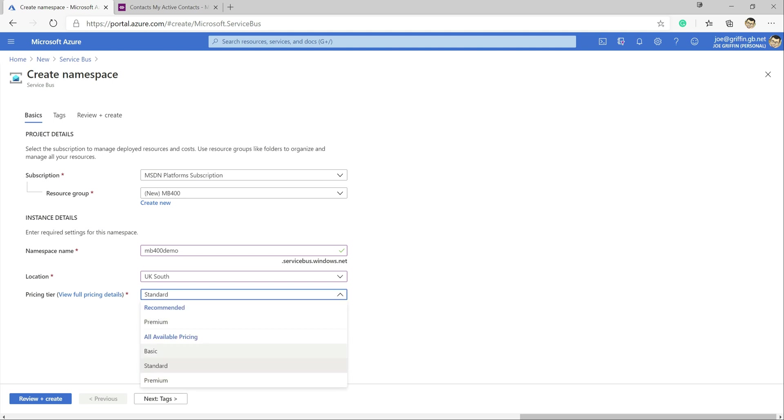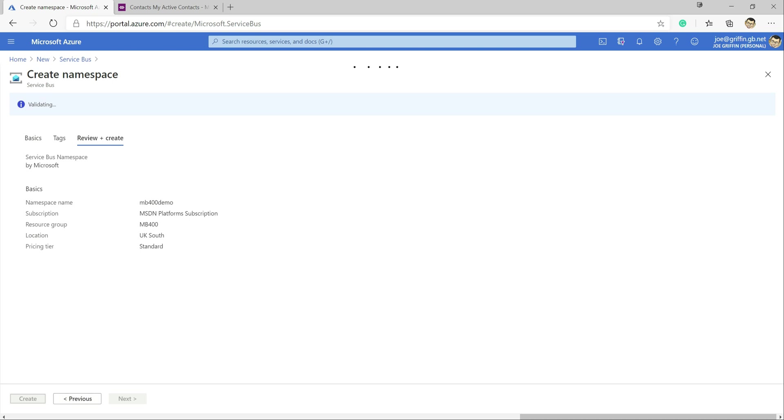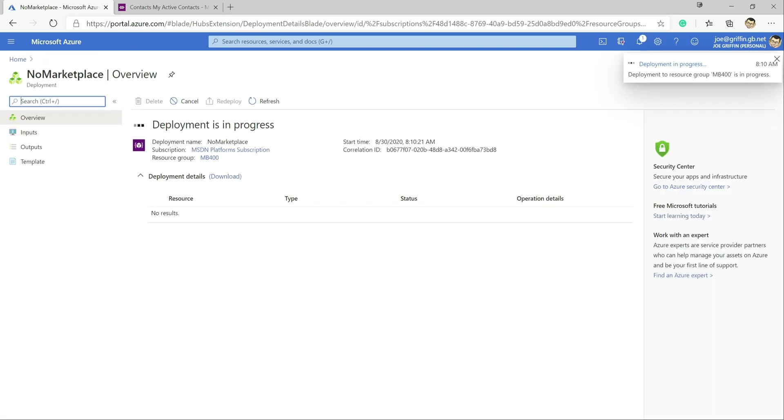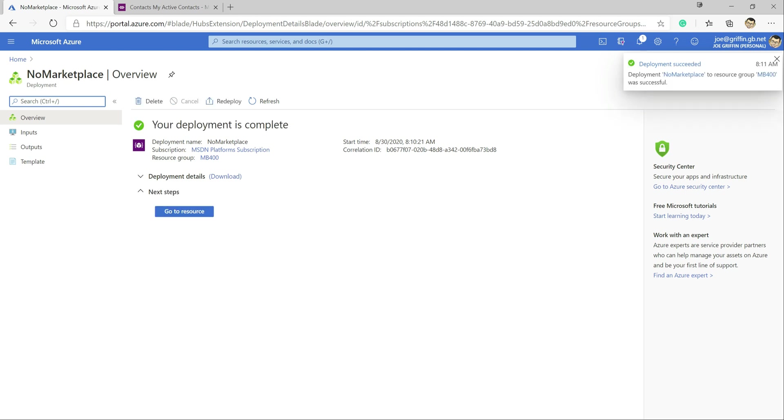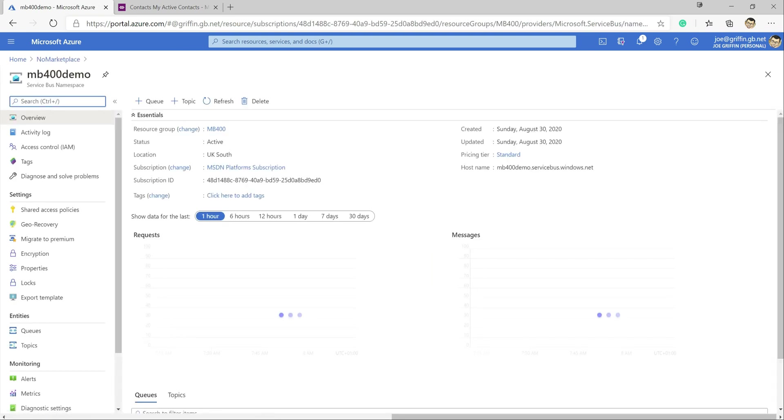And for the purpose of this just select standard as our pricing tier for this today. There's a few differences between the various different offerings. Standard probably in most cases will suit what you need in terms of both from a price point and also from a feature set as well. So at this point I'm going to click review and create and then get that resource created out into Azure. It'll only take a minute or so. Okay and we can see our resource is ready to go. So at this point we can click the button down here and we get jumped straight into it.